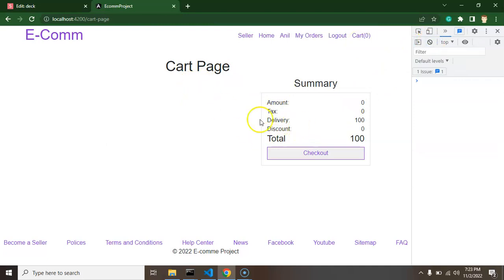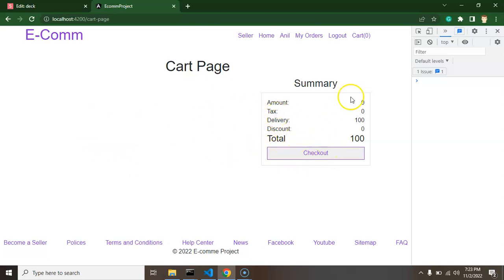Because there is no item in cart but still there is an option for checkout and some delivery charges and all. So we will fix all of these things and now we can start with the code.